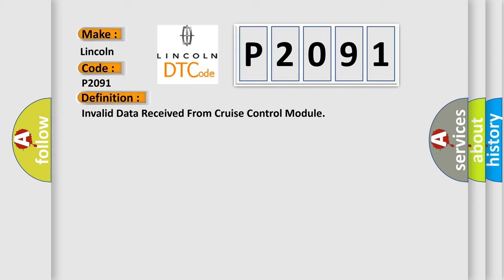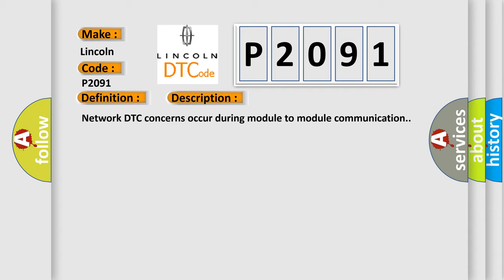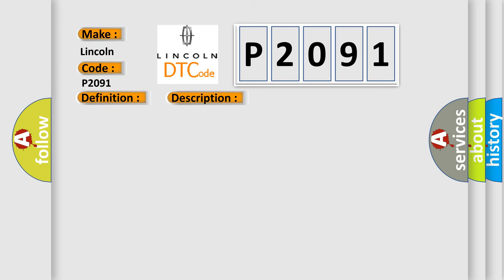And now this is a short description of this DTC code. Network DTC concerns occur during module-to-module communication. This diagnostic error occurs most often in these cases.